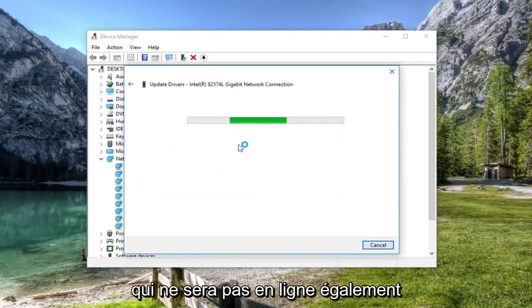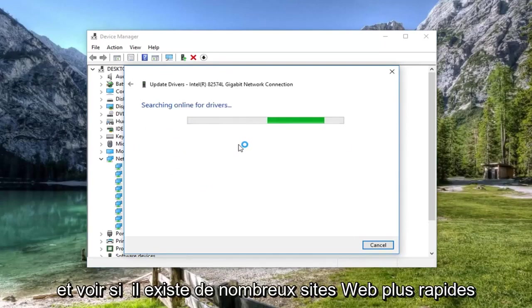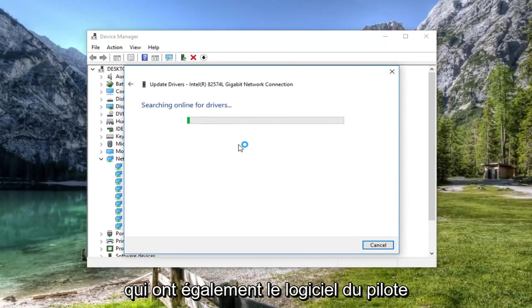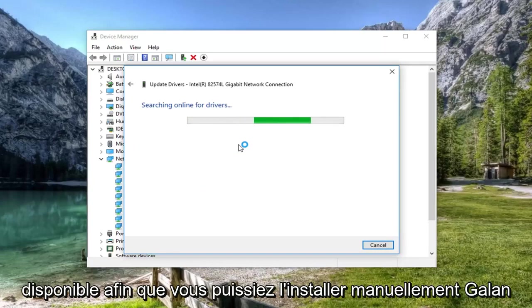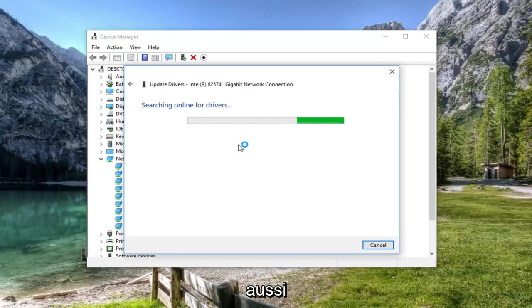You're welcome to go online as well and see if the manufacturer's website has the driver software available. You can manually download and install it too.